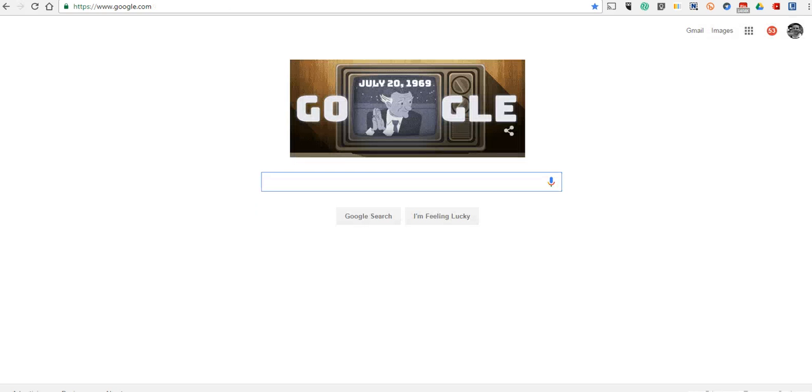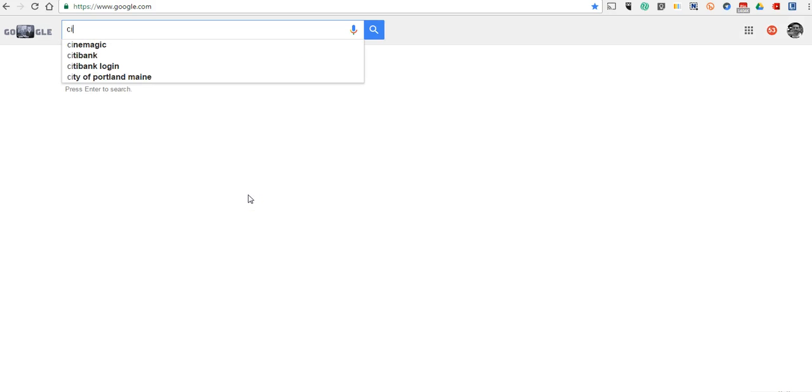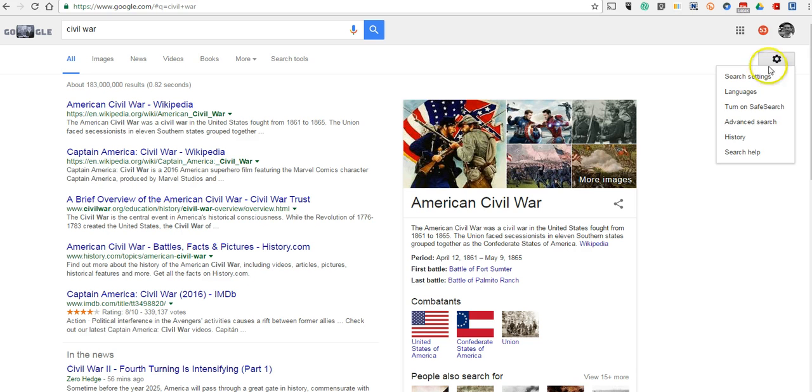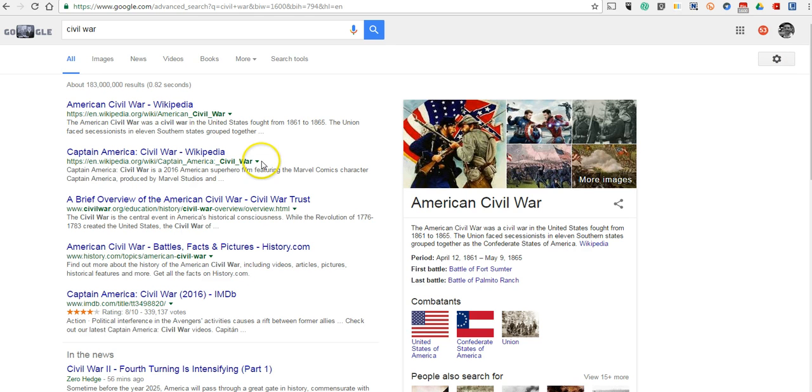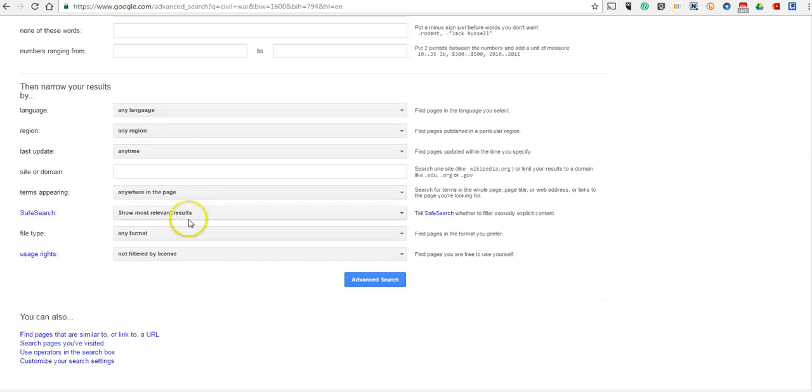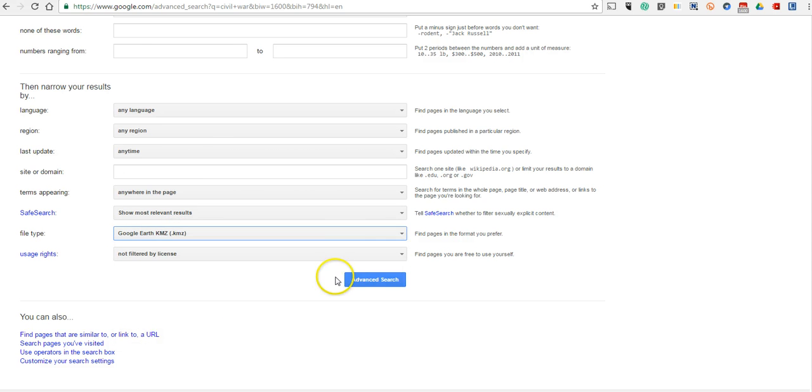you can also go in and let's say I'm just in my Google search and I'm looking for something about Civil War. So, I'll do my search for Civil War and let's refine that under Advanced Search to File Type and select KMZ.